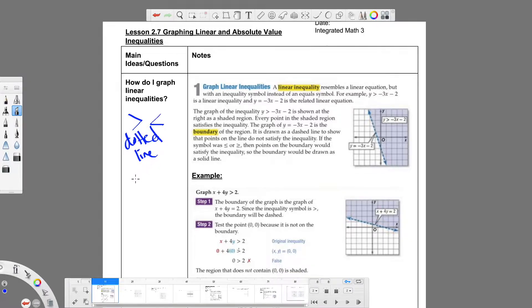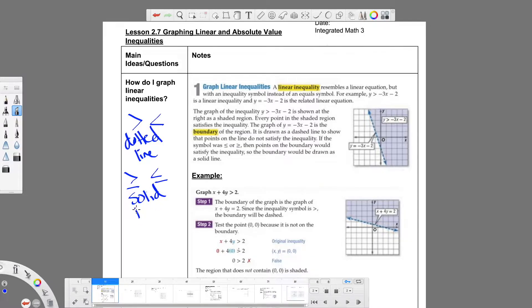If it's greater than or equal to, or less than or equal to, then it is a solid line, meaning that it is included. It's just like the open and closed dot idea — it's telling you whether or not it's included. It's a visual representation.